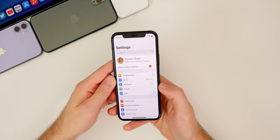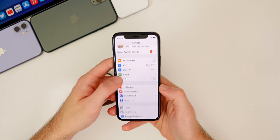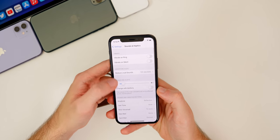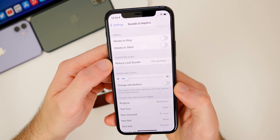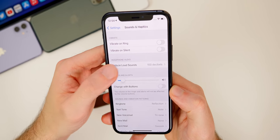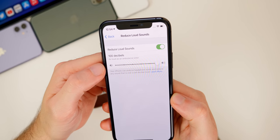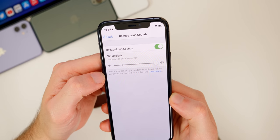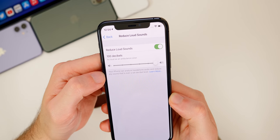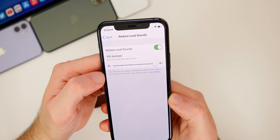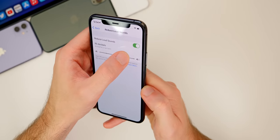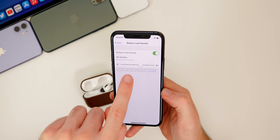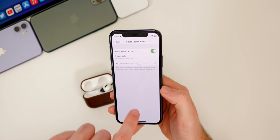There's also a new feature called Reduce Loud Sounds. Go to Settings, Sounds and Haptics, and you'll see a new section for Reduce Loud Sounds. Your iPhone can analyze headphone audio and reduce any sound over a set decibel limit — so if you don't want to listen to anything over 90 decibels, you can set that right there.